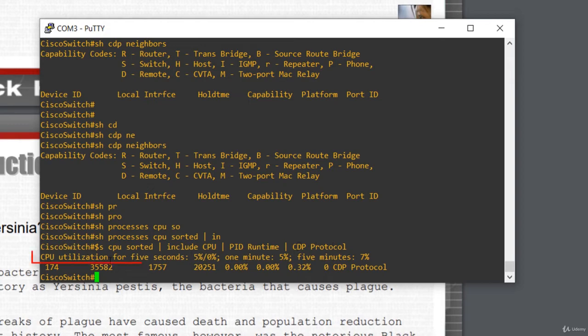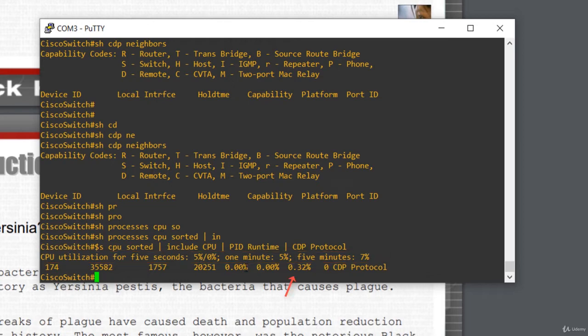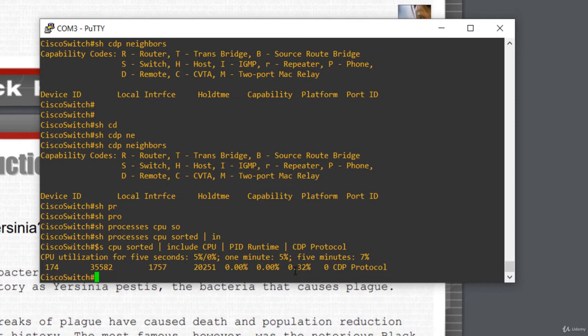And we notice that the CPU utilization for 5 seconds is 5% and CDP consumes only 0.32%. We can say that the CPU is idle. Perfect.